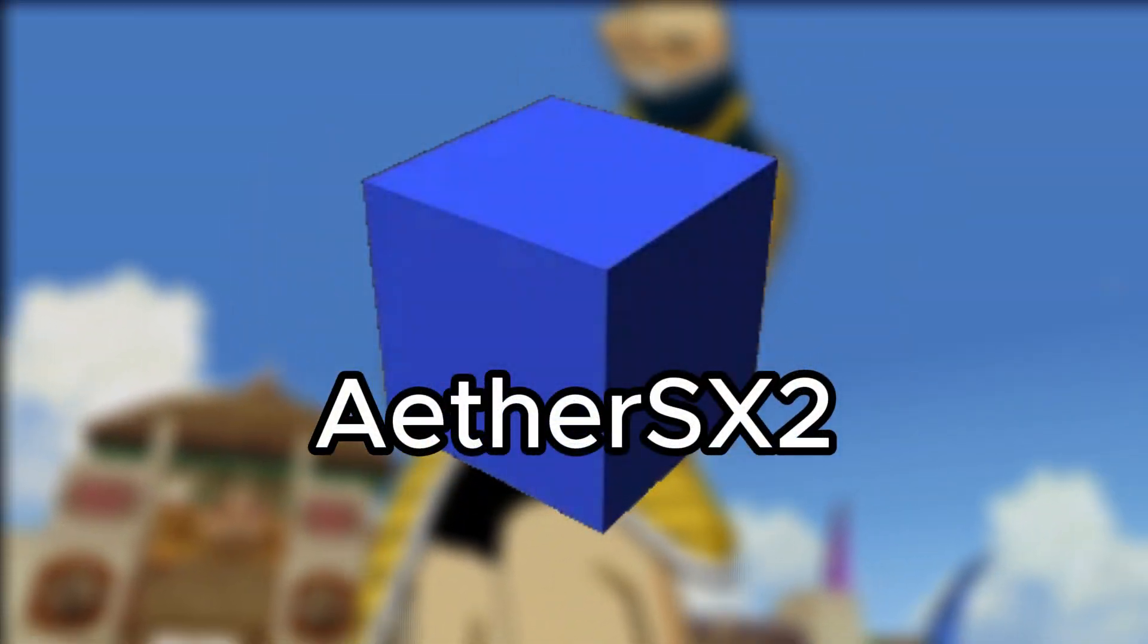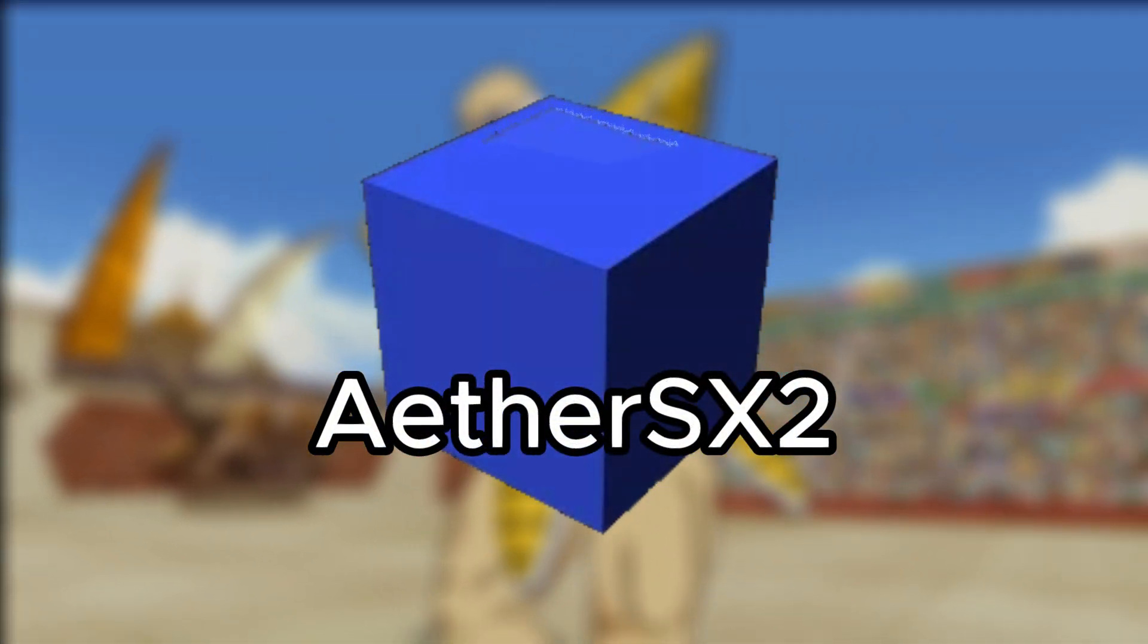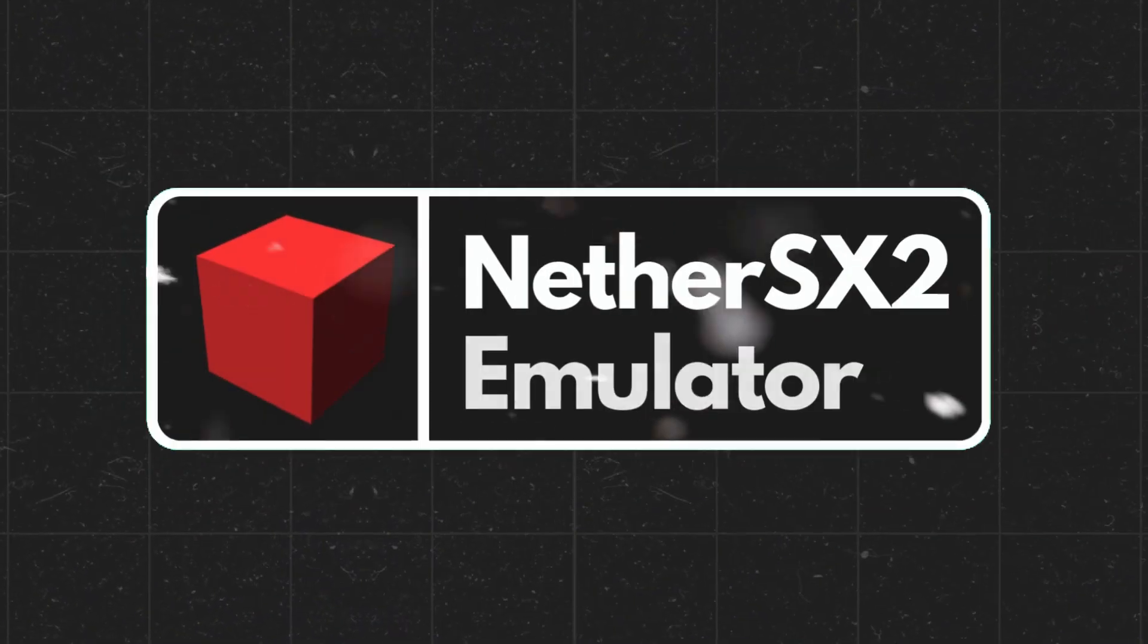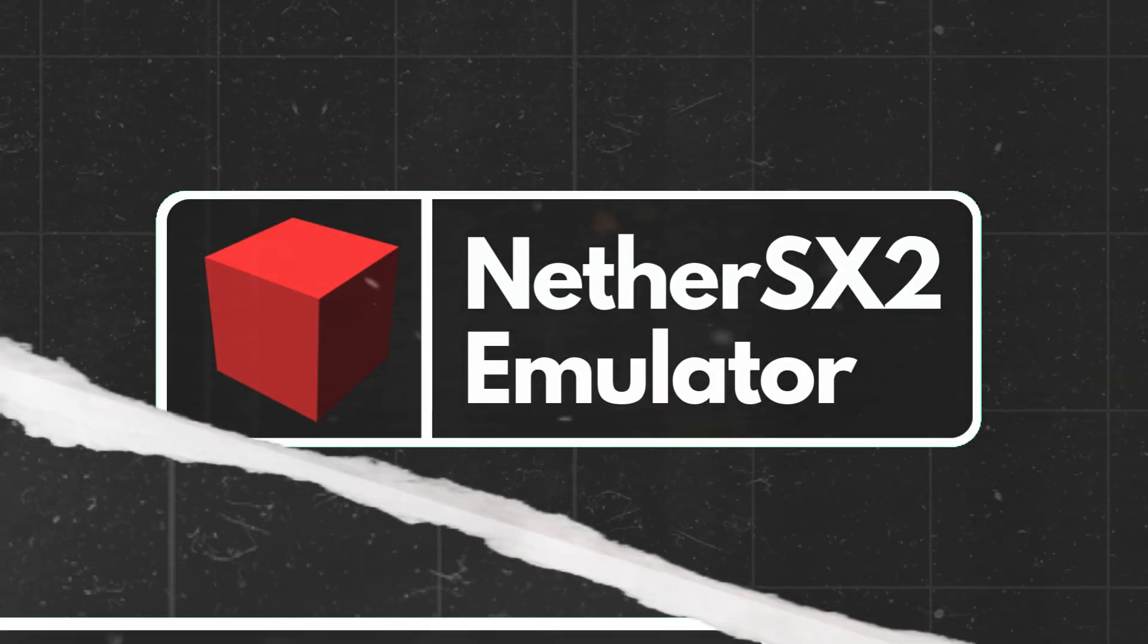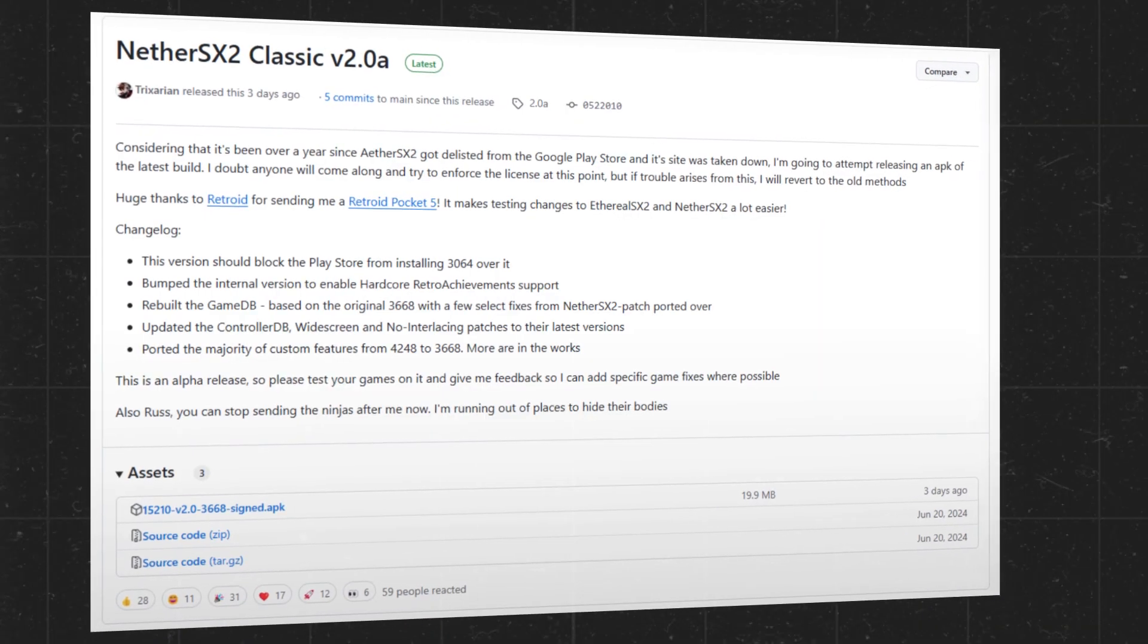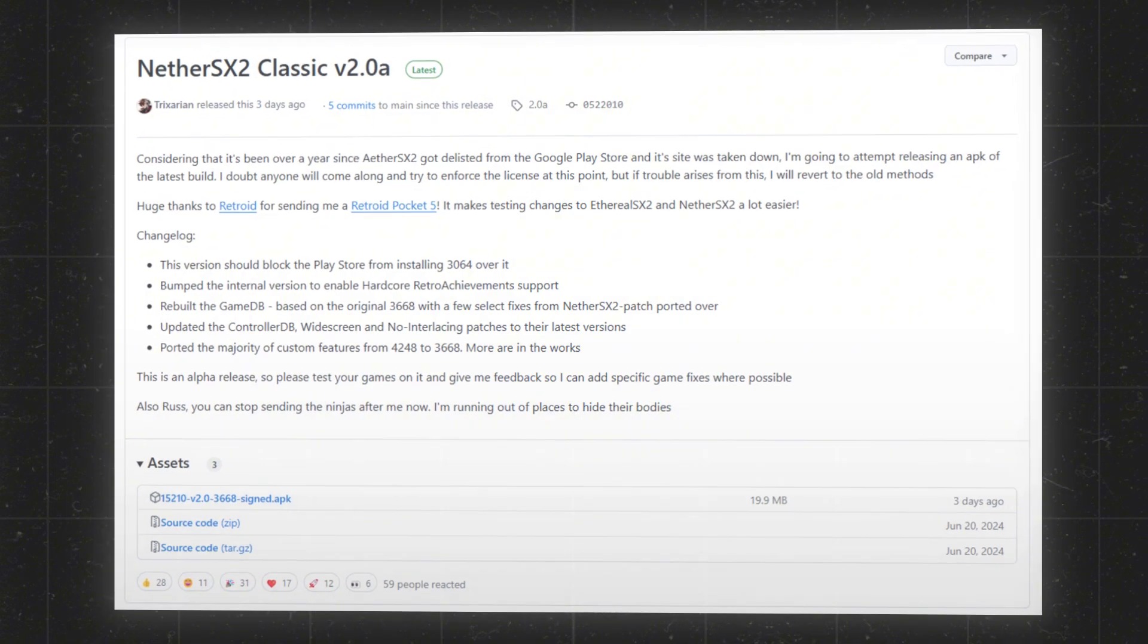It's been over a year since EtherSX2 disappeared from the Google Play Store, but just when things seemed quiet, something unexpected dropped: NetherSX2 Classic V2.0.